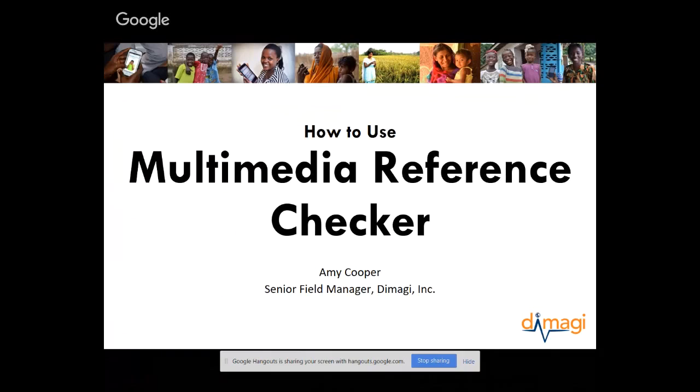This tutorial will show you how to add multimedia to your form, how to access multimedia related to your app on ComCare HQ, and touch briefly on how to do some quality assurance on the multimedia in your app. Let's get started.